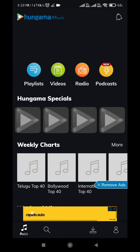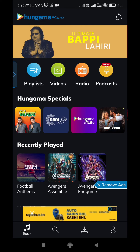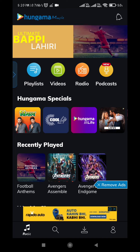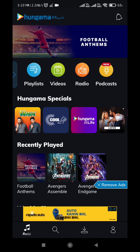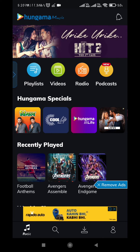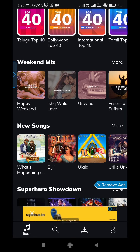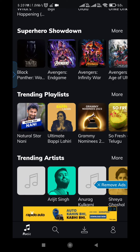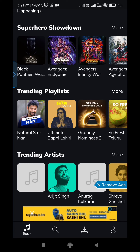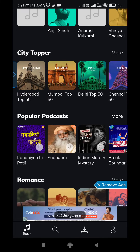This is the home interface of the Hungama Music App, where you get access to various songs, videos, radio, and podcasts. You also get access to various background music of various movies, various playlists and genres like Top 40 Playlist and Superhero Showdown Playlist, trending playlists, trending artists, city-based playlists, and also podcasts.